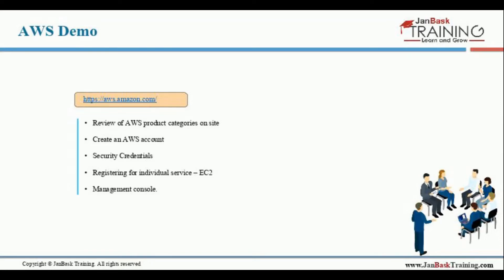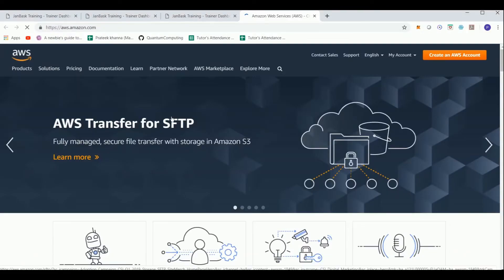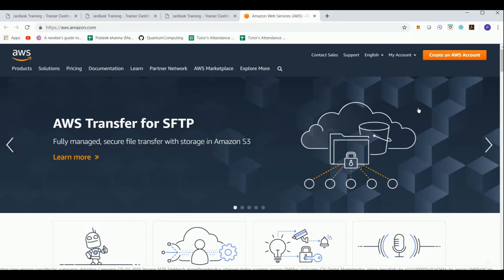Now let's take a brief look at what AWS is like. In order to use AWS services, we first need to create an AWS account. To do that, we bring up the aws.amazon.com web page where we see a red button for creating an AWS account.